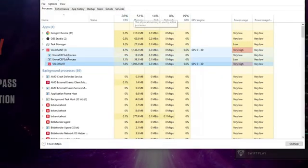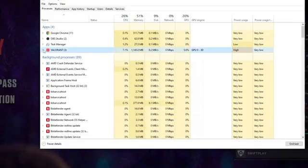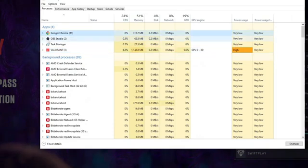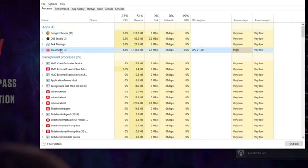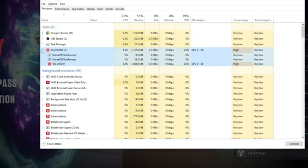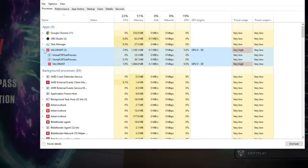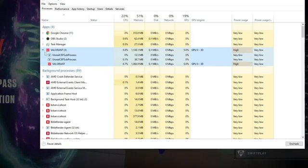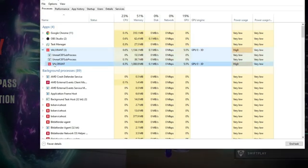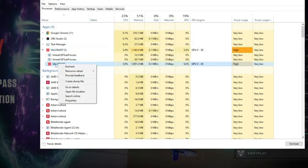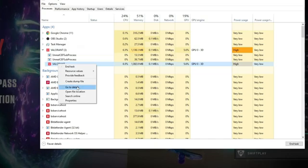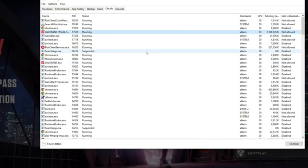Alright, so as you can see my Valorant is now opened. You should see Valorant pop up in the app right here. Click on Valorant. Click on the arrow to drop it down and then right click on this Valorant. Click on go to details.